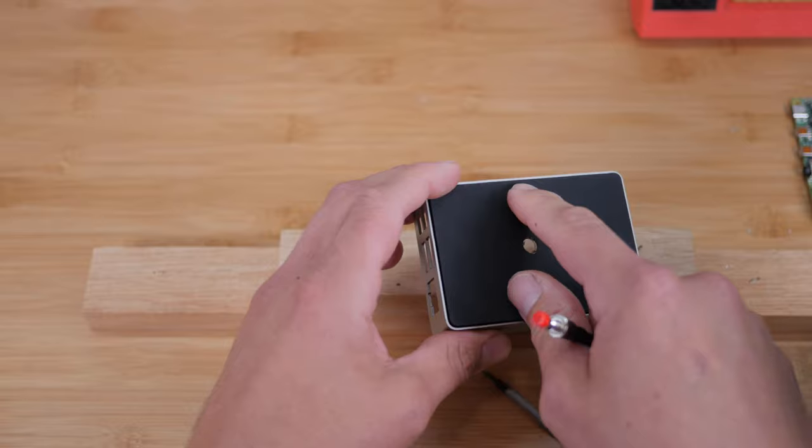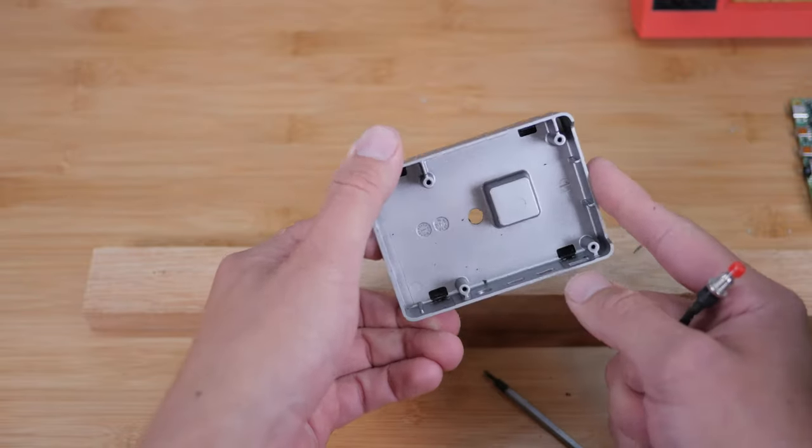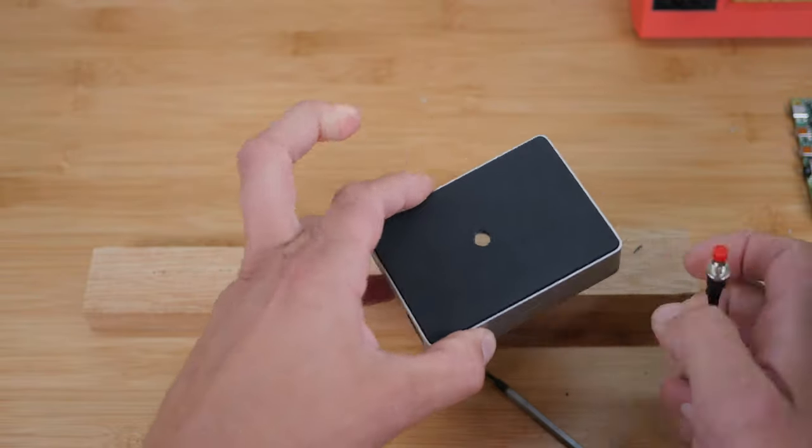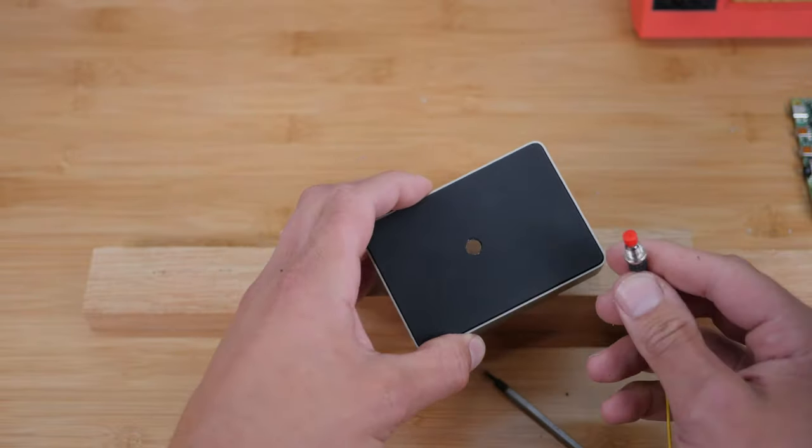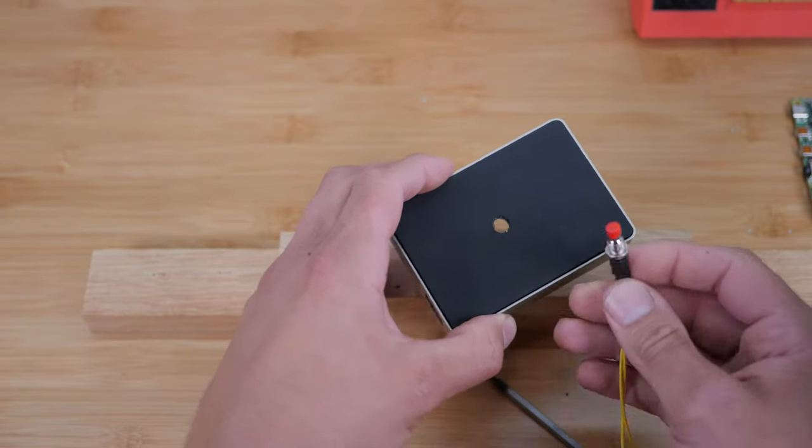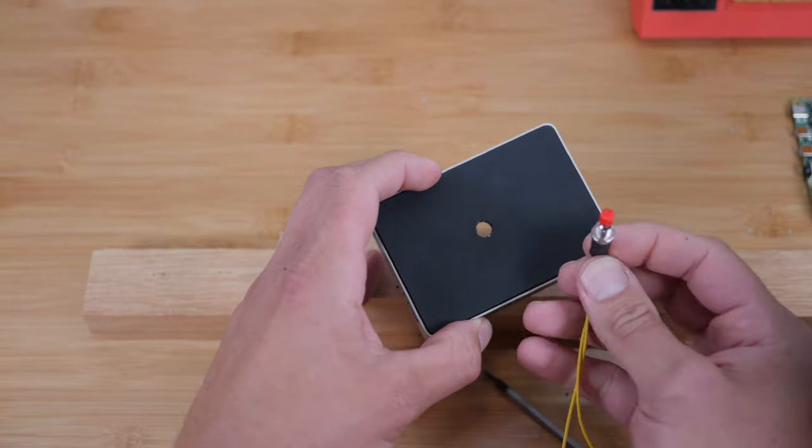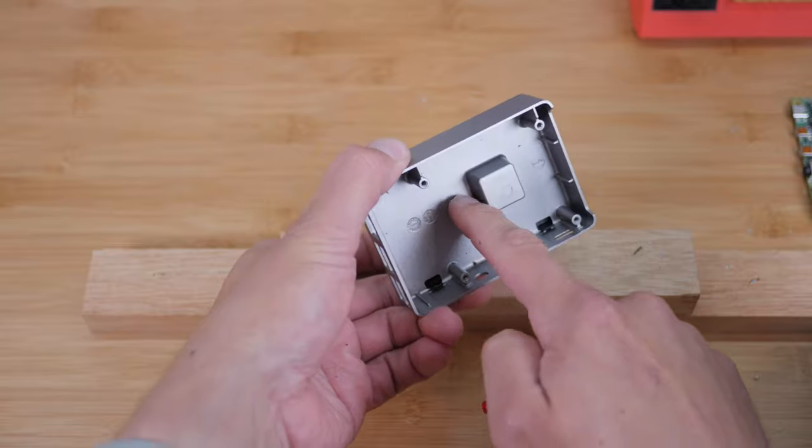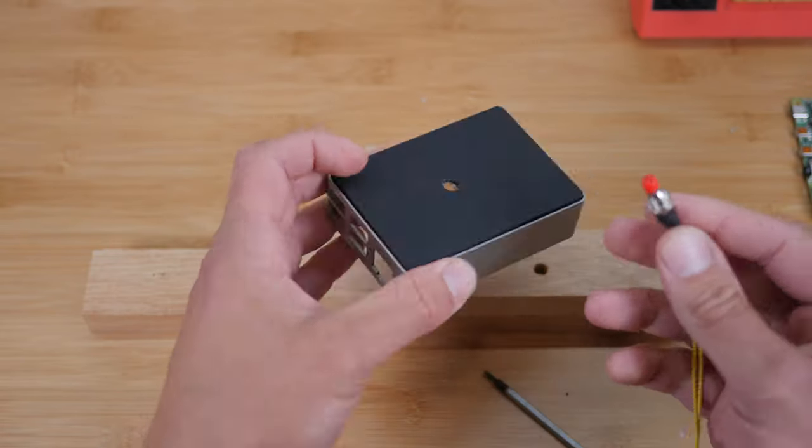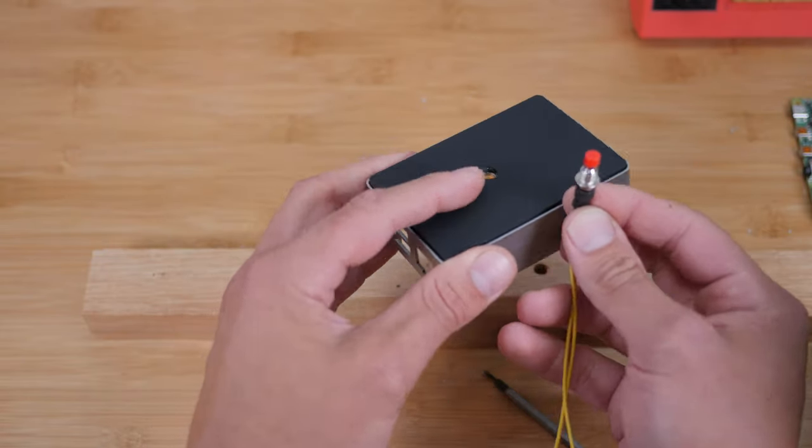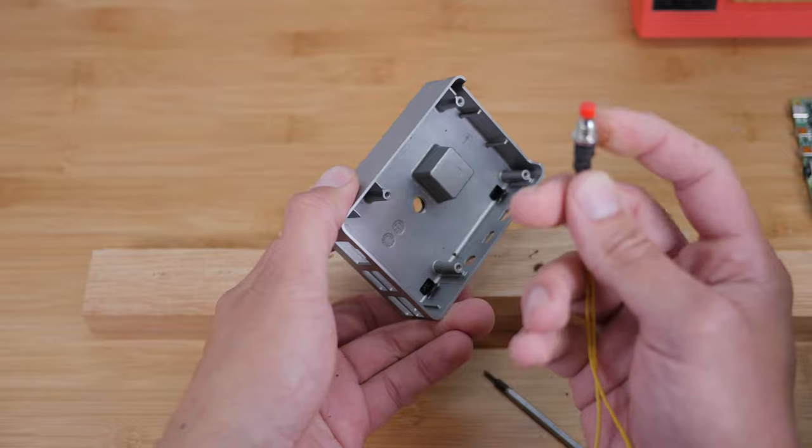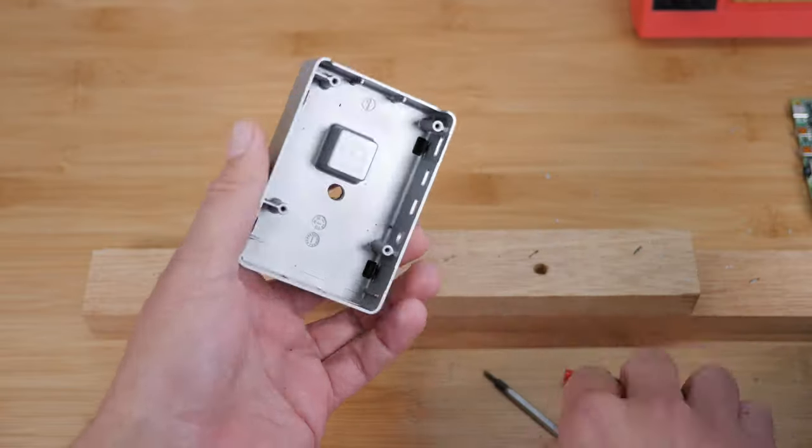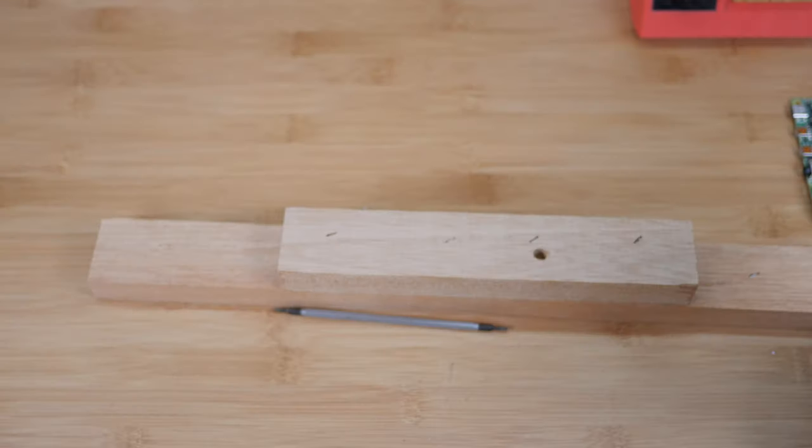So there are a couple of ways to solve this. One is we can just get rid of the top and not use it. It's just aesthetic anyways, which is probably what I'll do. Or we could drill a larger hole just in the top so that the nut can fit in there. Or we could drill a larger hole in the case. And then this would sit between the case and the top. So I'm going to figure out what I'm going to do here.